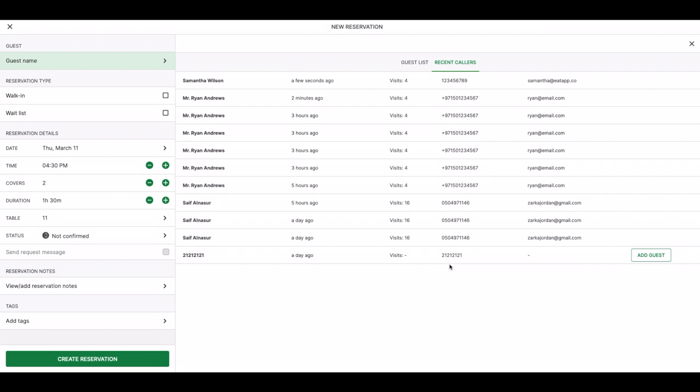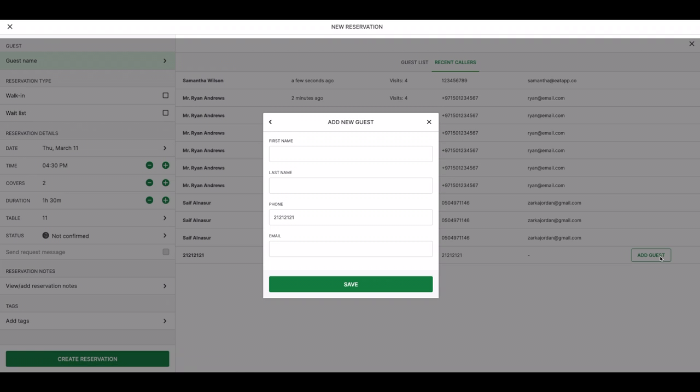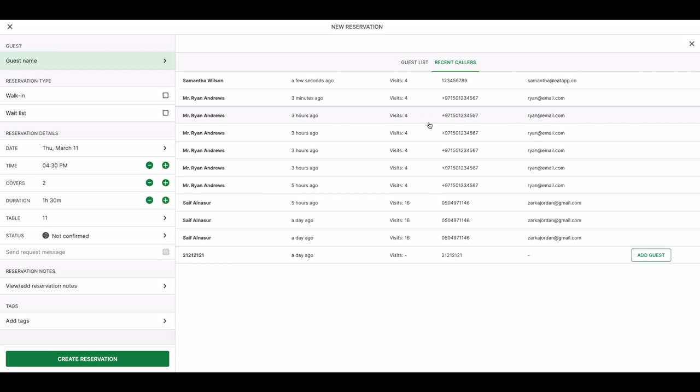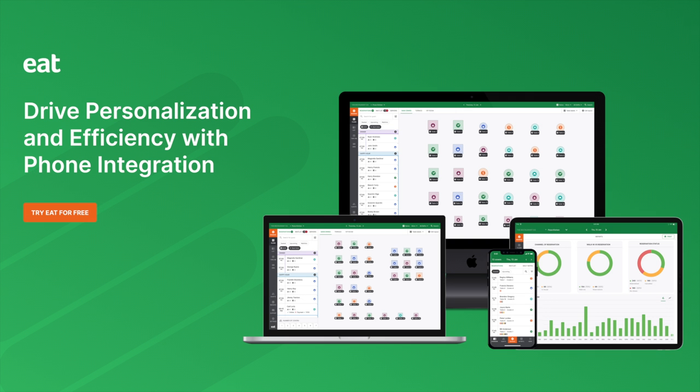EDAP's phone integration also helps your staff build rich guest profiles for new customers, so that your guestbook is always up to date. You've now learned how you can start using EDAP's phone integration to streamline your reservation process and build meaningful guest relationships. Thanks for watching.